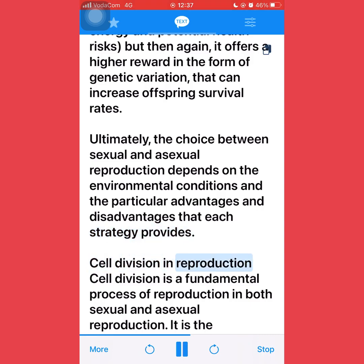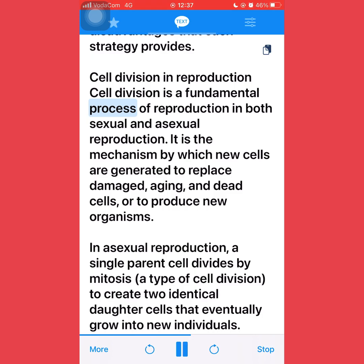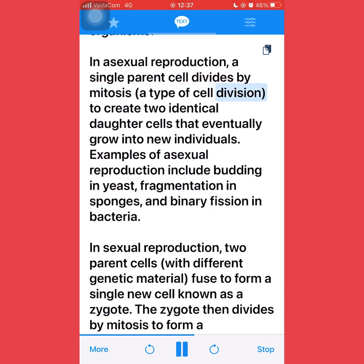Cell division in reproduction: cell division is a fundamental process of reproduction in both sexual and asexual reproduction. It is the mechanism by which new cells are generated to replace damaged, aging, and dead cells, or to produce new organisms. In asexual reproduction, a single parent cell divides by mitosis — a type of cell division — to create two identical daughter cells that eventually grow into new individuals. Examples of asexual reproduction include budding in yeast, fragmentation in sponges, and binary fission in bacteria.